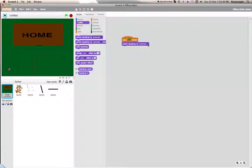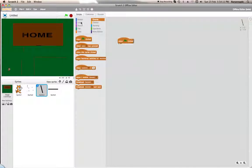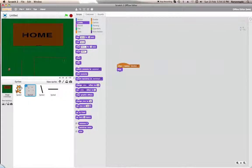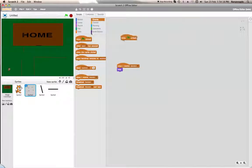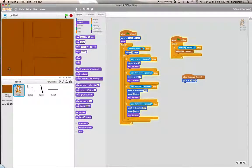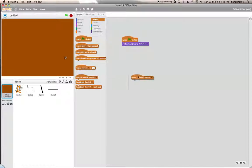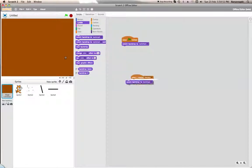Of course, we need to make it so that when start is clicked, switch backdrop to backdrop 1. When start is clicked, we want this sprite to hide, and this one to show. Let's go — if you hit that, you bounce off. We forgot to add: when I receive Outside 1, switch backdrop to backdrop 2. So now let's test it again.